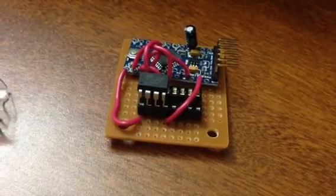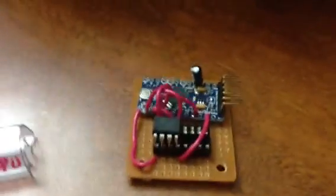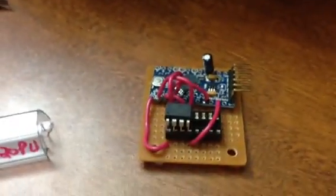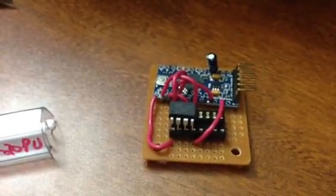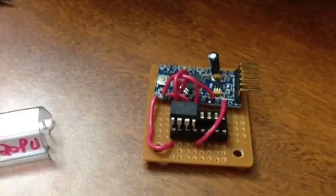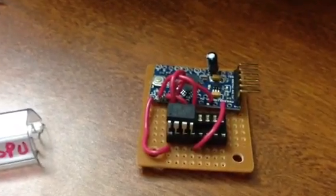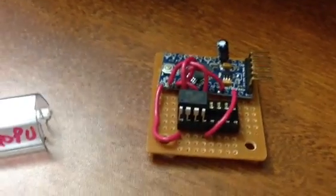All right, well here is an ATtiny85 programmer, a little self-contained one.